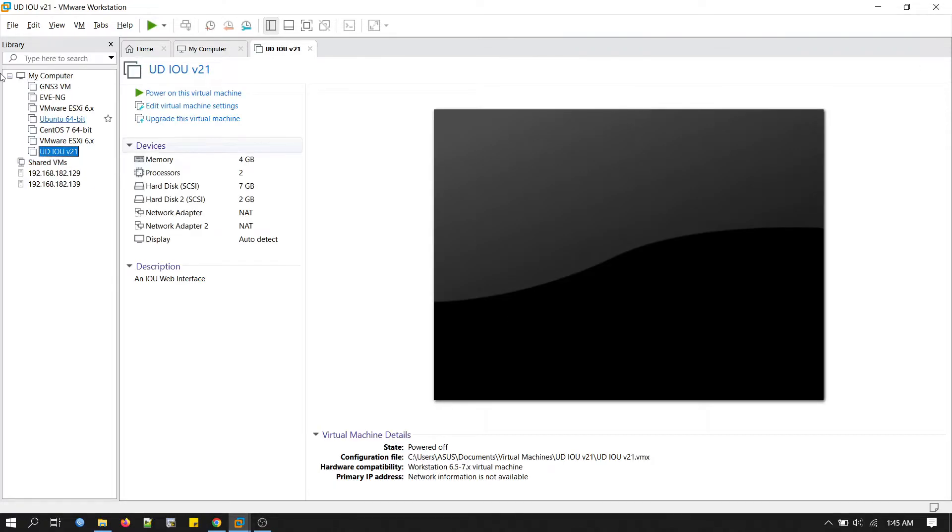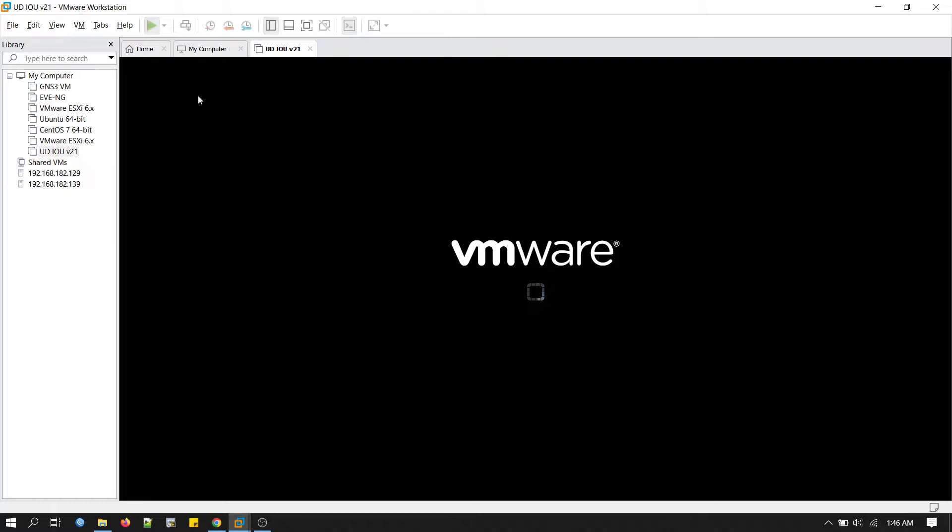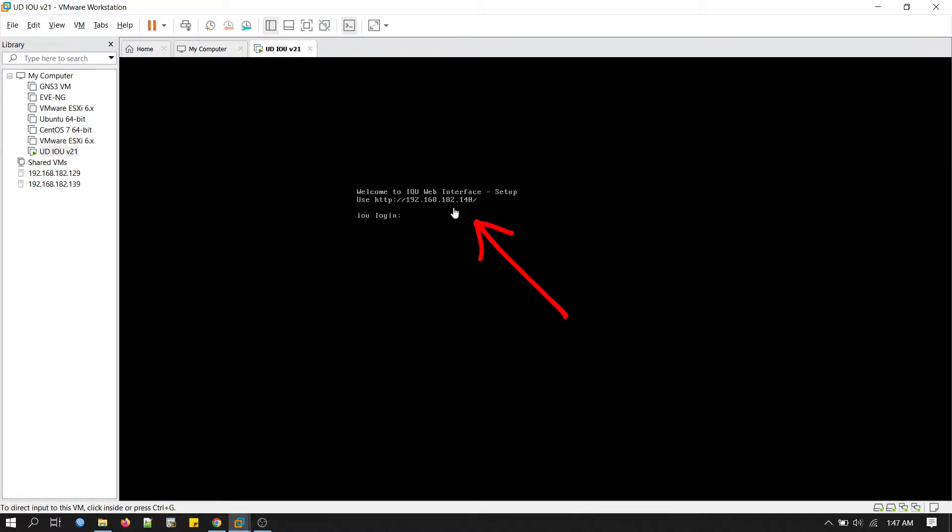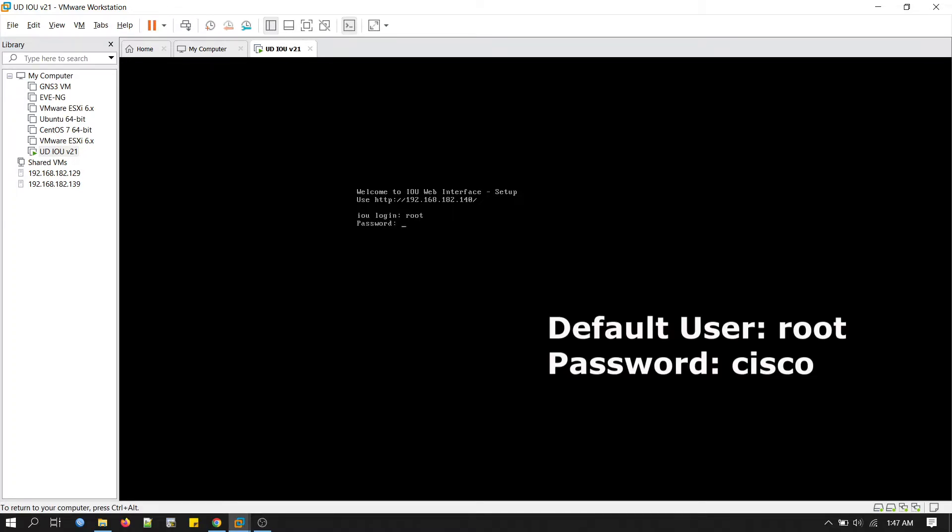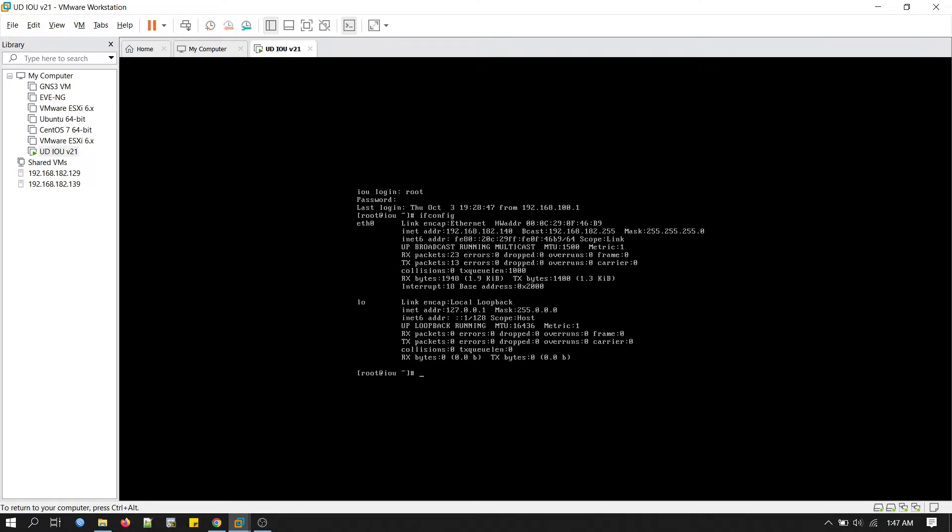Now we will power on this virtual machine. You can see the IP address 192.168.182.140. We need this IP address to access this simulator from the web. This is the default login, root, and password is Cisco. You can also check your IP address from here: ifconfig 192.168.182.140.